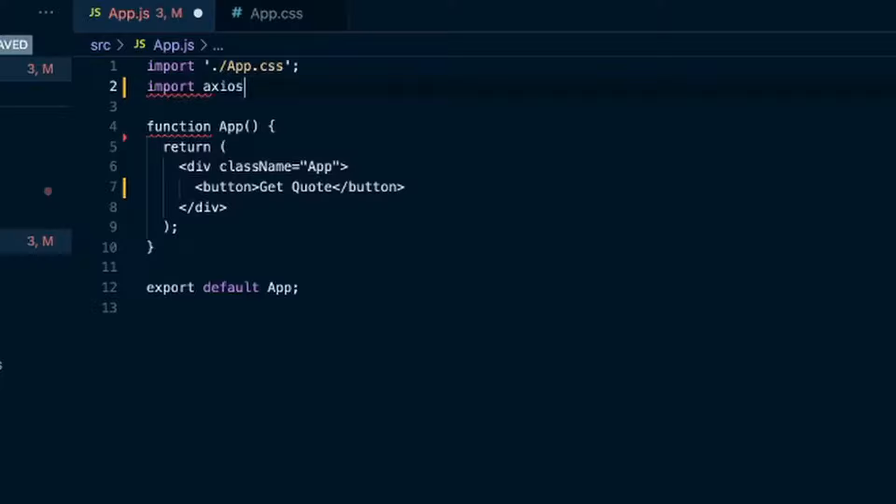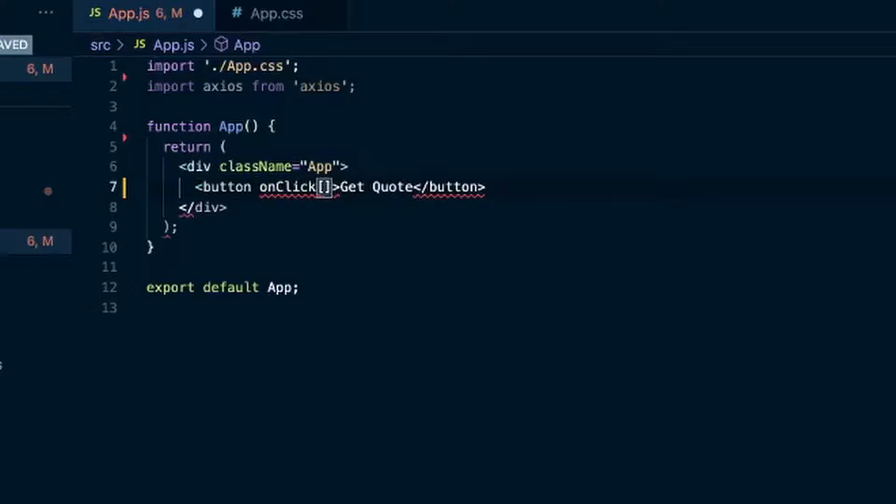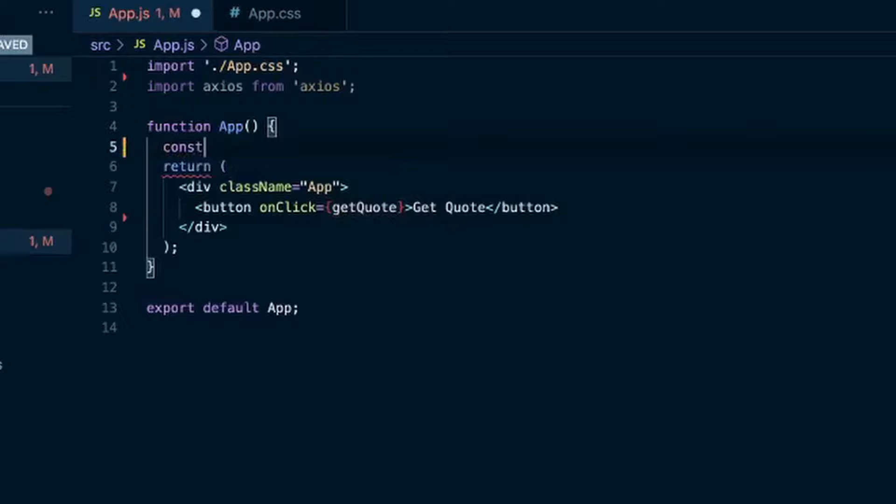Then we can import Axios from Axios. So this is that button that says get quote. So we'll say onClick of a function called getQuote. We'll have to make that function.